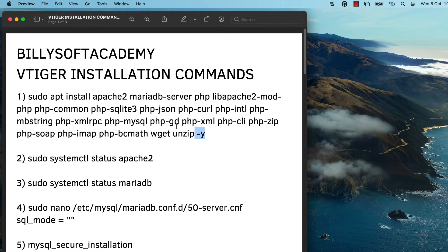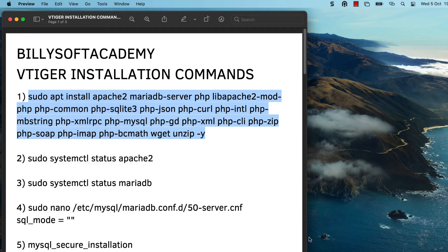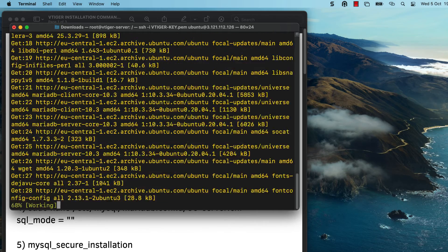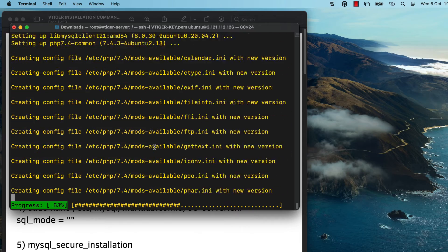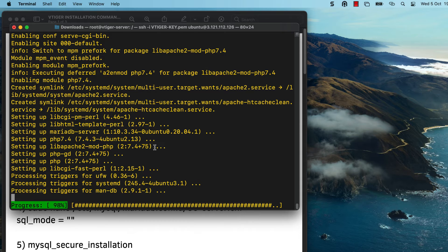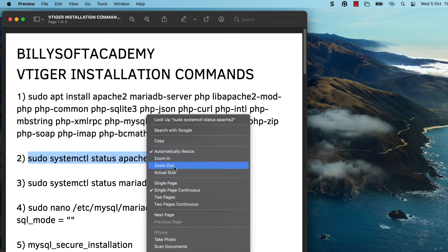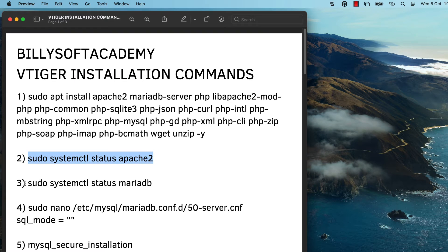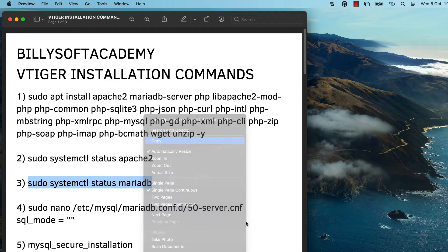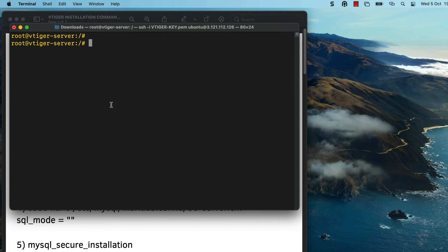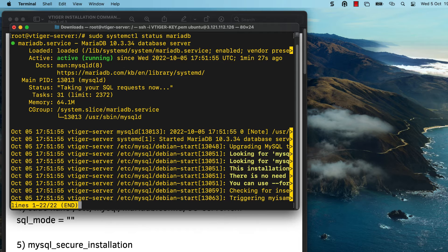I've got a document that I've prepared, and you can click in the video description to also get access to this document. Copy and paste that first command to install Apache, MariaDB, as well as some essential Apache extensions and PHP extensions that you will need to complete this tutorial. Once you've executed that command, check the status of the Apache web server to see if it's running. Then also check the status of the MariaDB database engine to see if it's running. Apache and MariaDB services are now running.